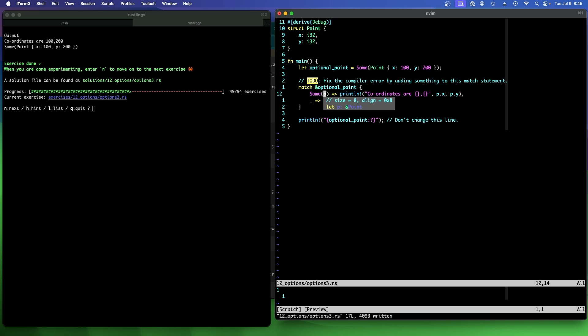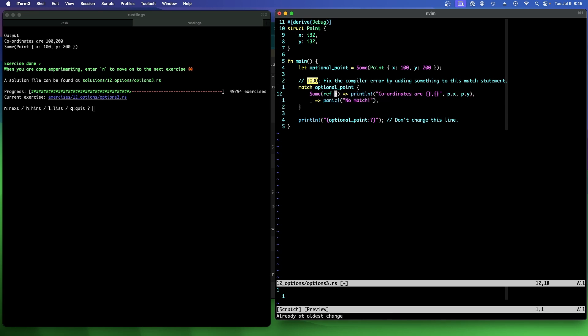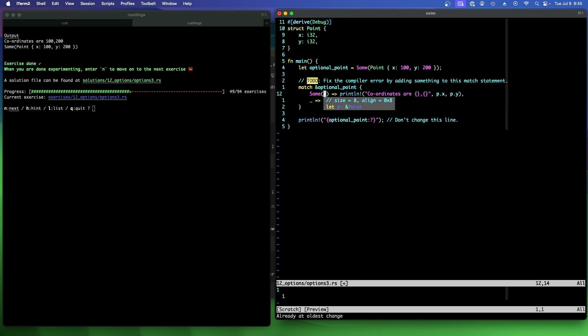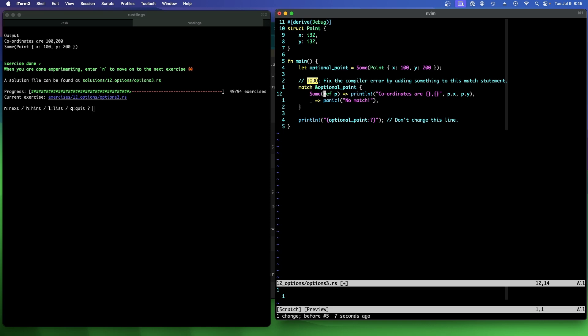Which does exactly the same thing. It turns p into a reference to a point. Right? If I put ref here, then p becomes a reference to a point. Or I can put an ampersand here, and p is still a reference to a point. And if I take the ampersand out, then p is the point. And by making this a reference, we don't take ownership of it, which means we can still use it here. Right?